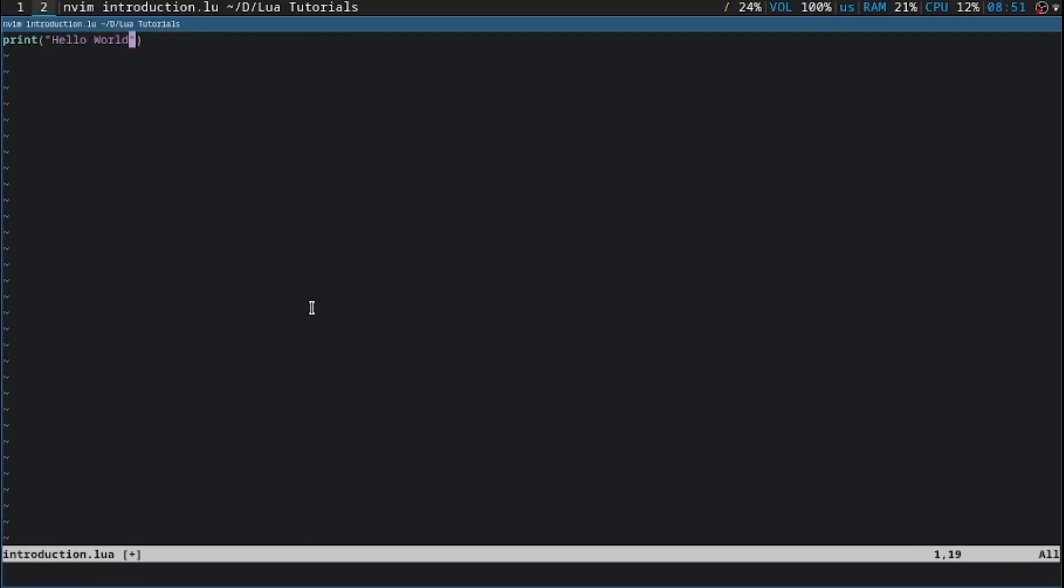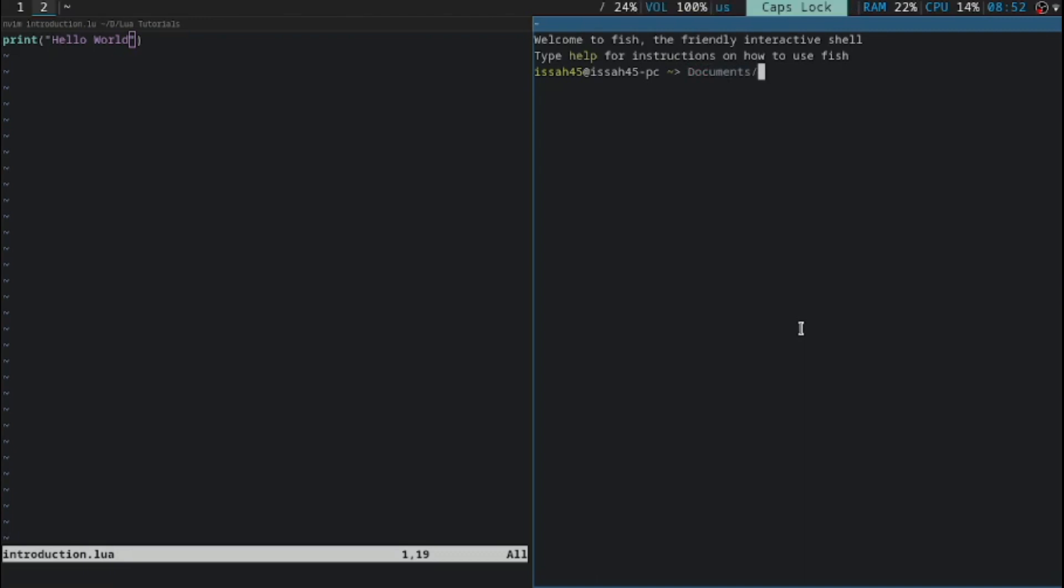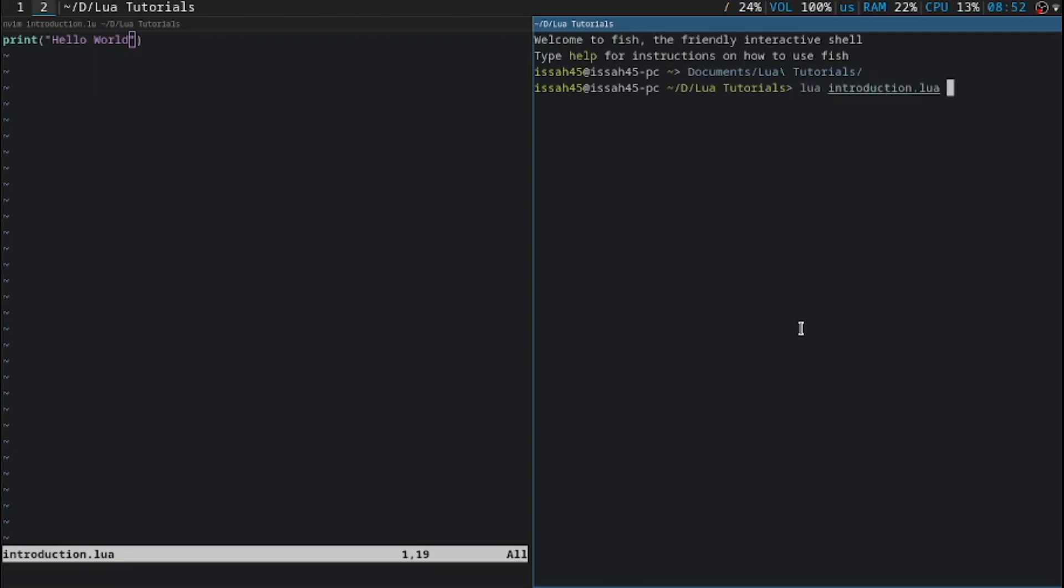Now let me press ESC to go back to normal mode, and then just type colon and save the name of the file, introduction.lua. Now if I want to run the file, I'm just going to CD into that place. I'm going to say lua introduction.lua. Now it prints out the text.